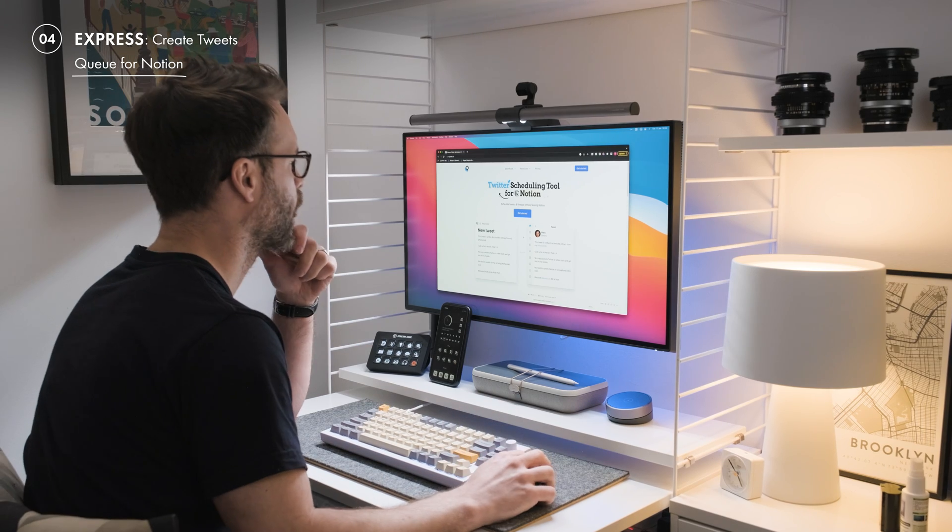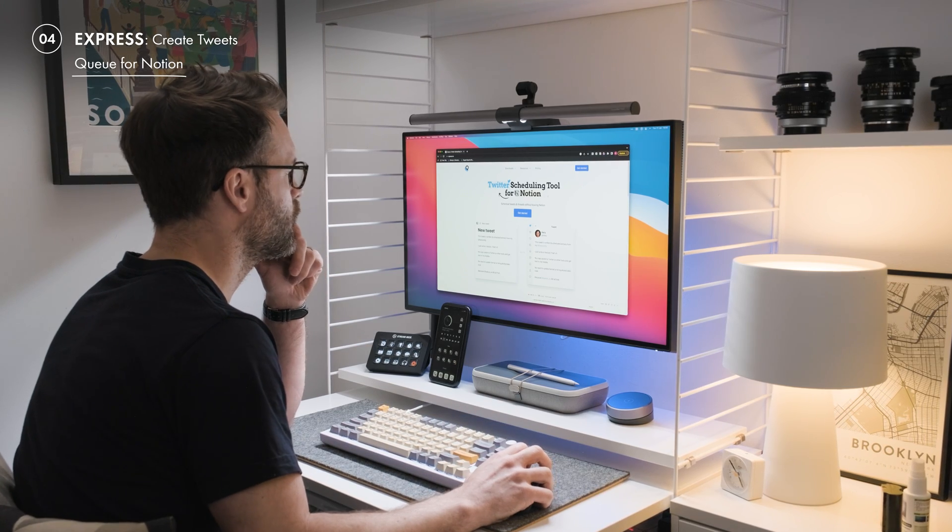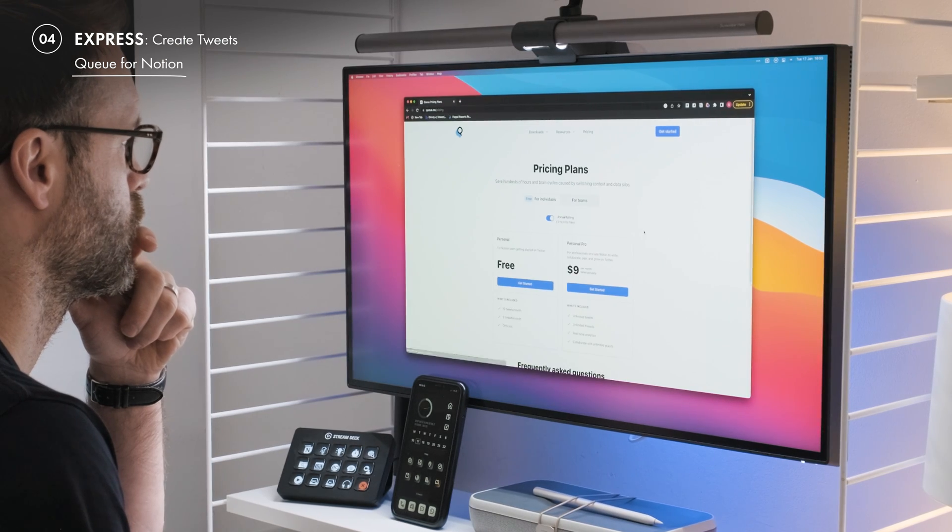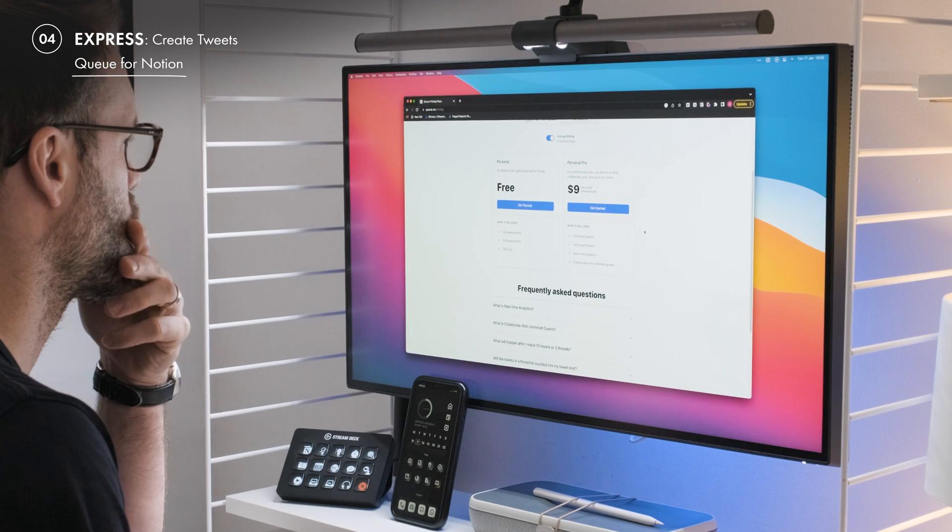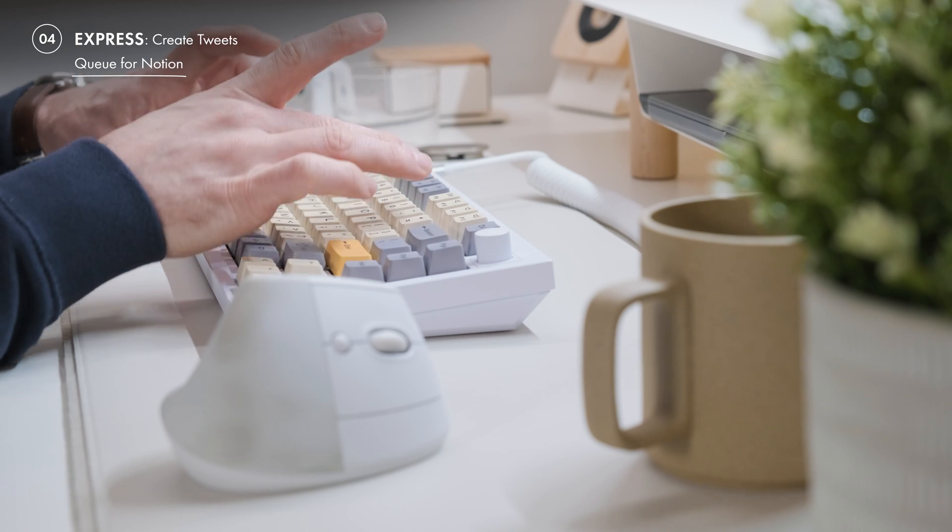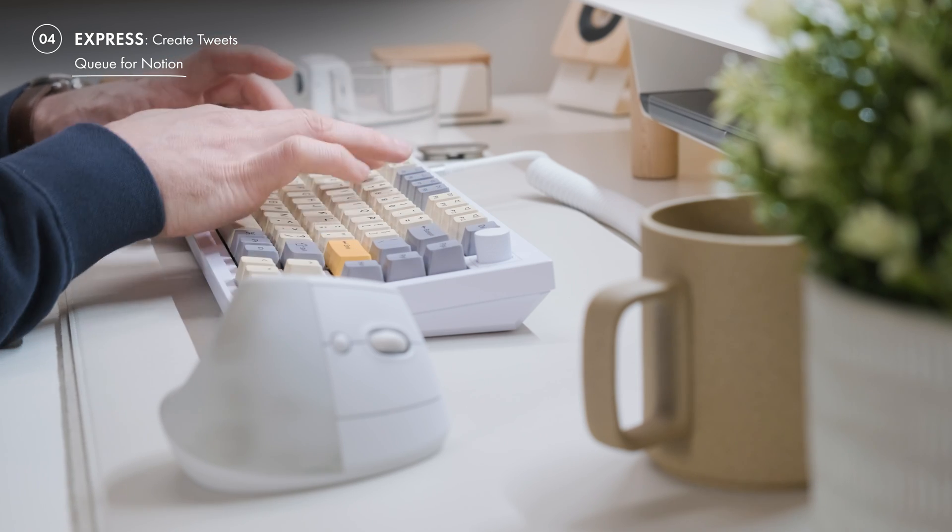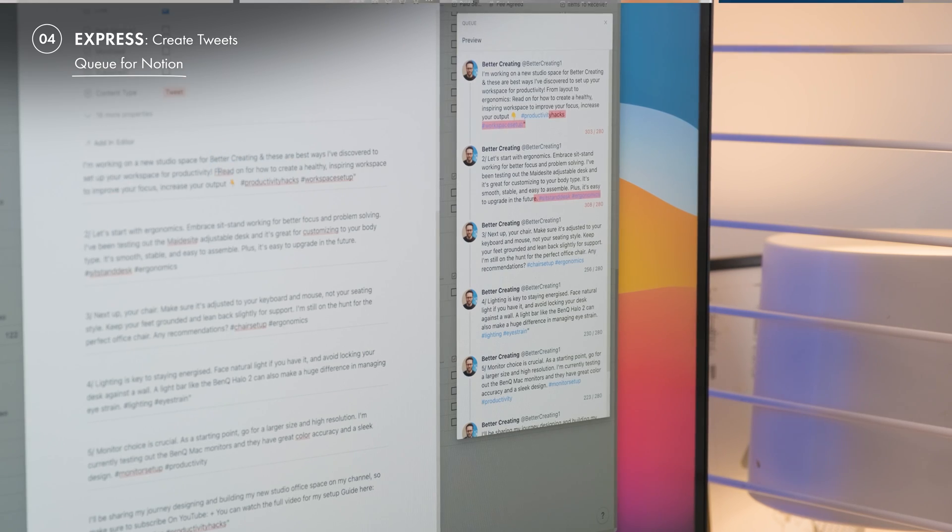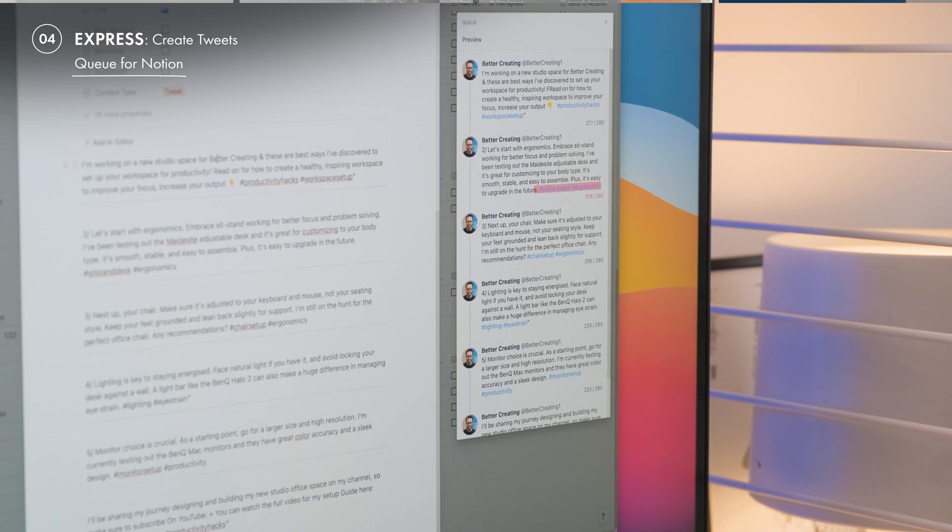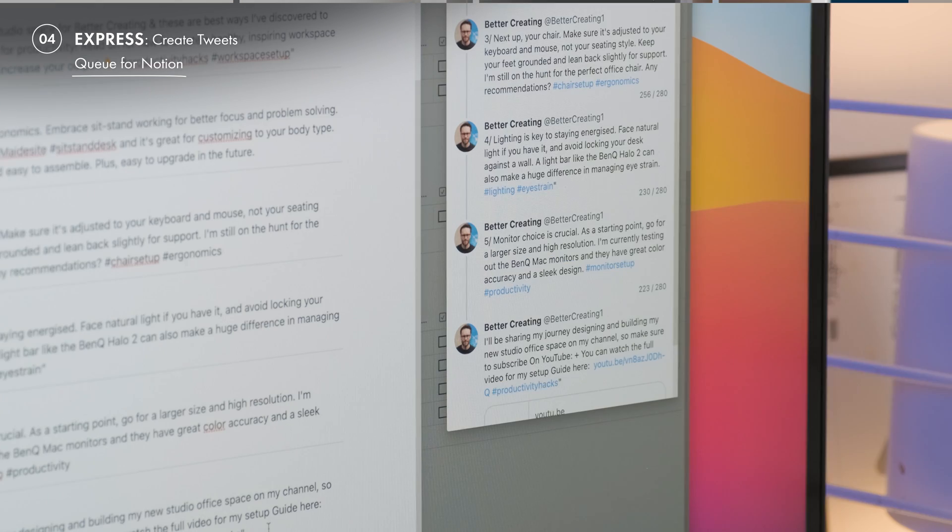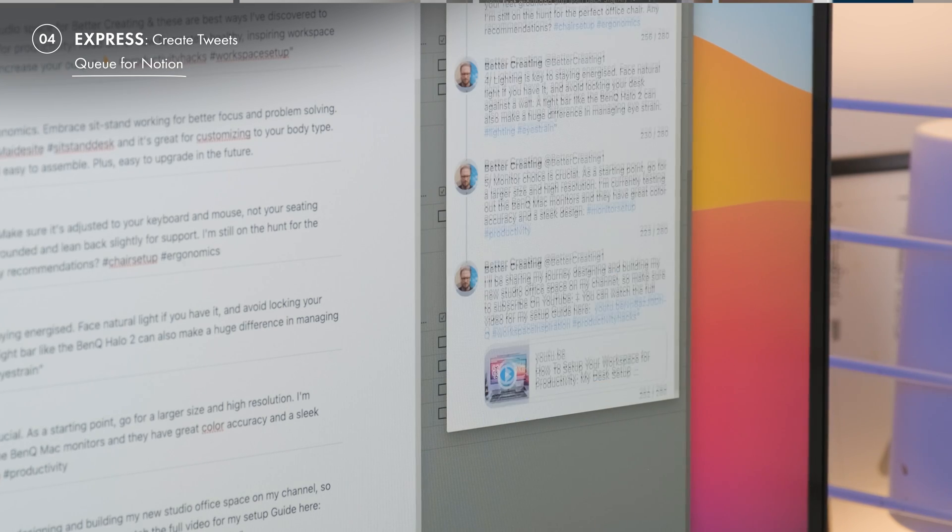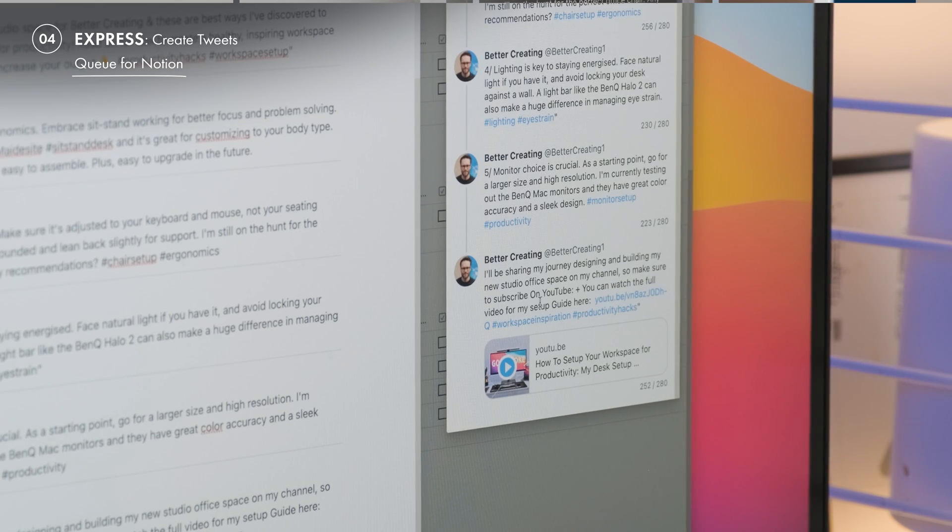And the second one is Q for Notion. It's an X stroke Twitter plugin that allows you to create and schedule tweets in a Notion database and publish them directly to Twitter. It works for 10 tweets a month and two threads for the free plan. You can connect it to any database and then set a database property as the scheduling date. Pretty cool.